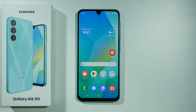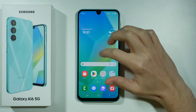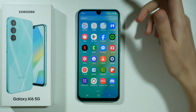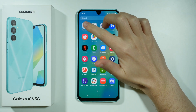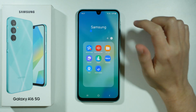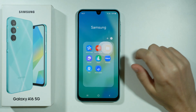Hello, here's how you can transfer photos and videos to your SD card on Samsung Galaxy A16 5G. In order to move photos and videos to your SD card, you want to open the My Files app.